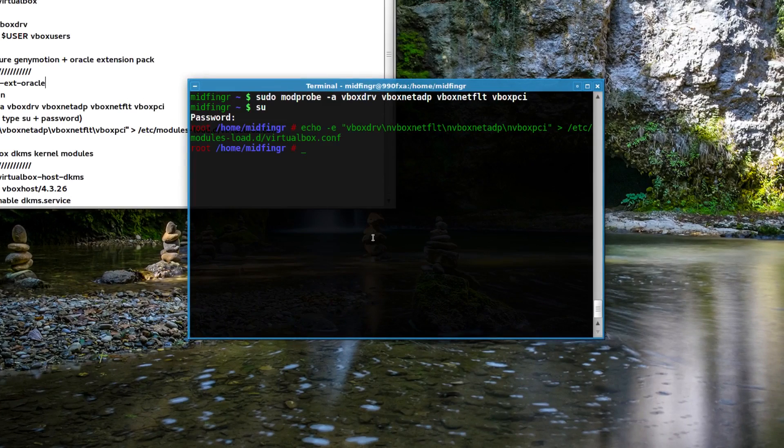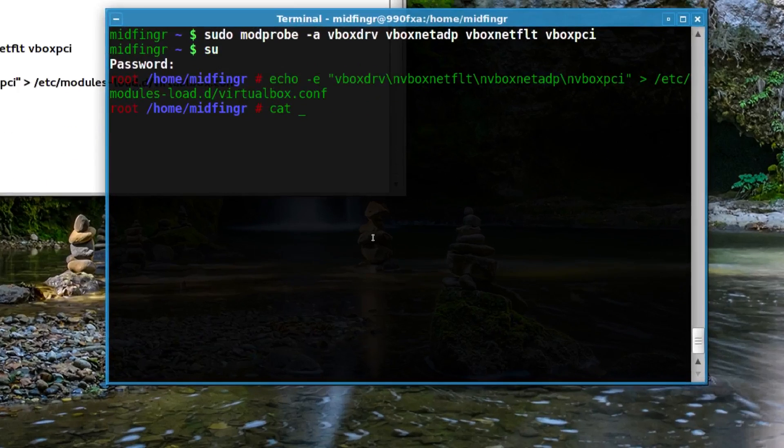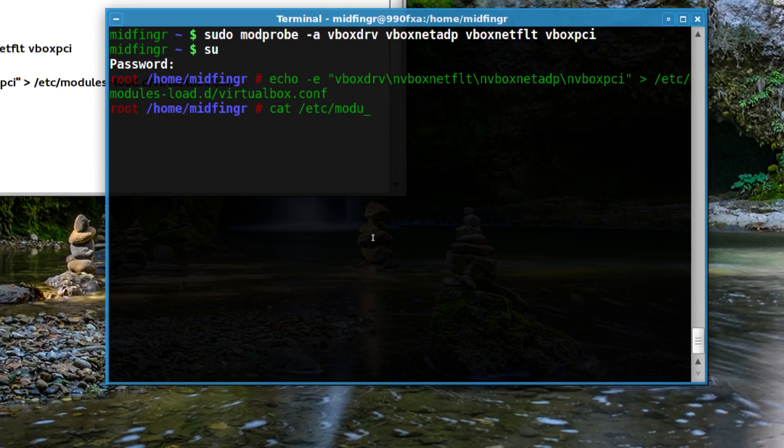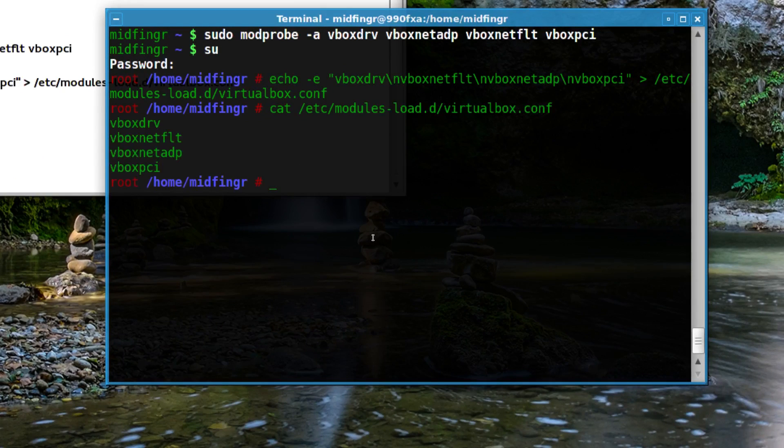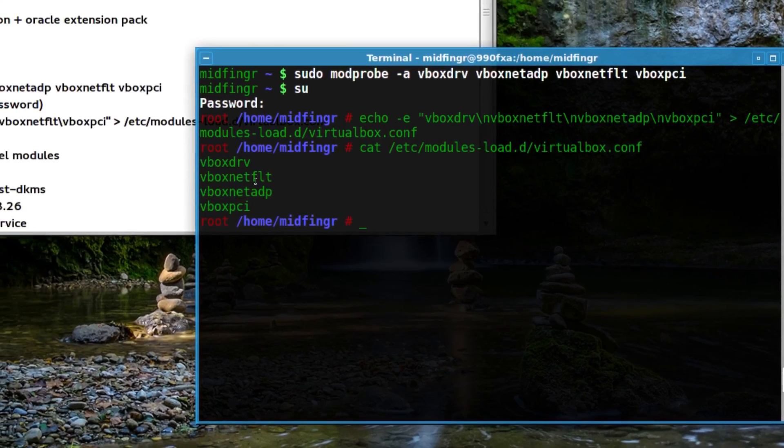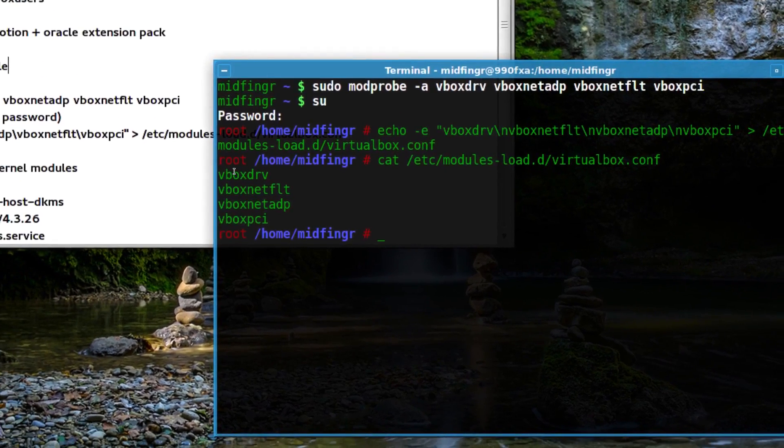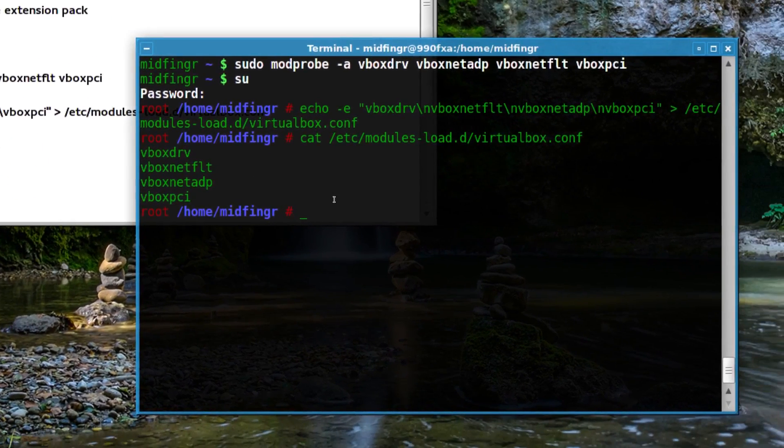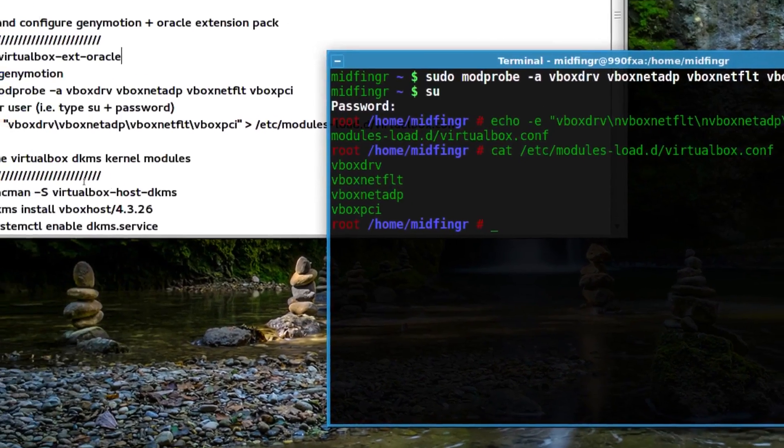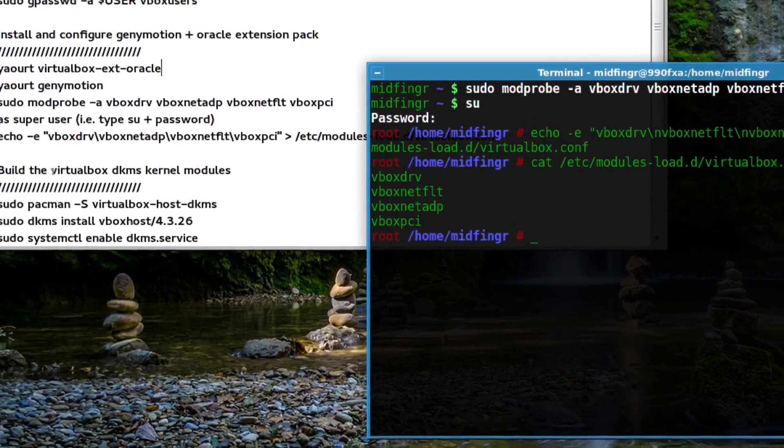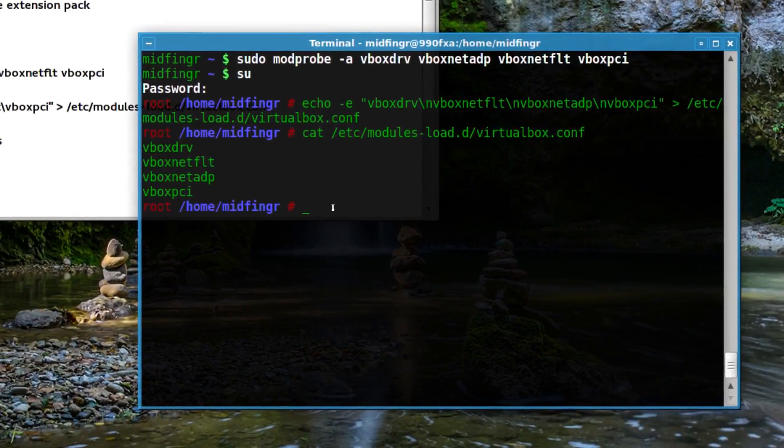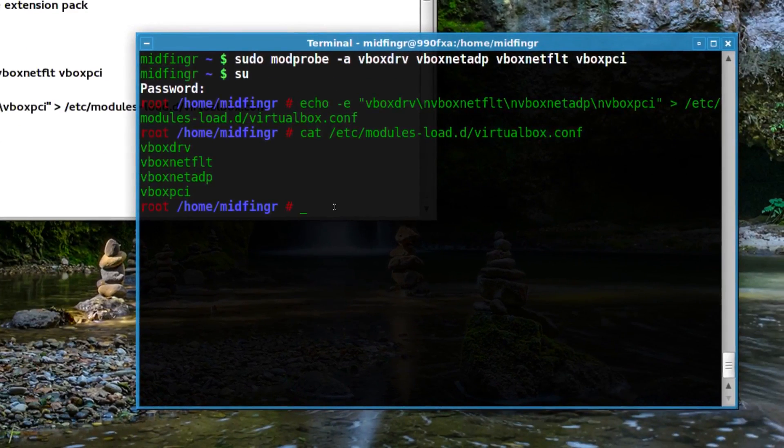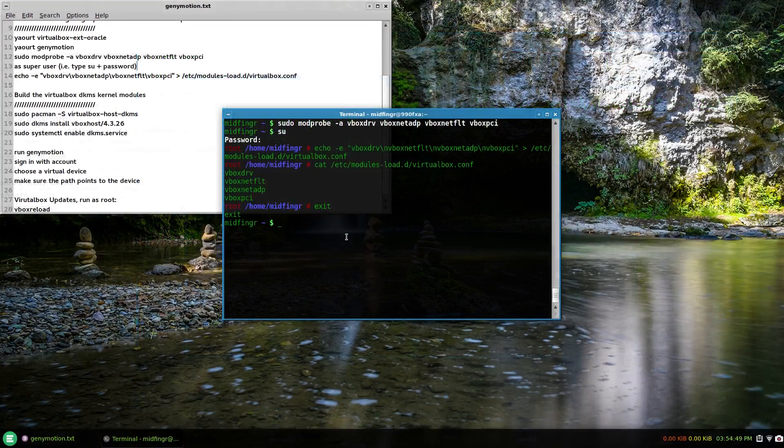You can get an idea what that looks like by running cat /etc/modules-load.d/virtualbox.conf. There you see what's in that file. You can exit the superuser and continue on. Now it's time to get the DKMS modules through pacman, so it's sudo pacman -S virtualbox-host-dkms.